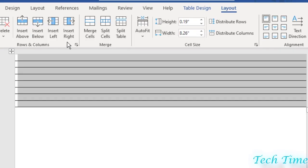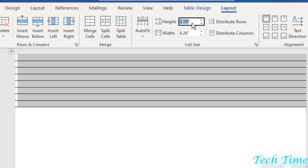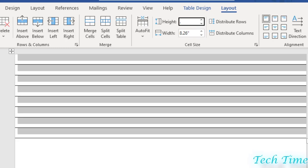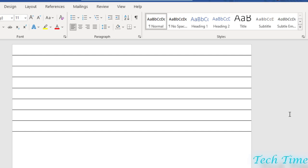And here you can change the height. I'm going to select 0.38 and click Enter, and here you can see we have created these lines.